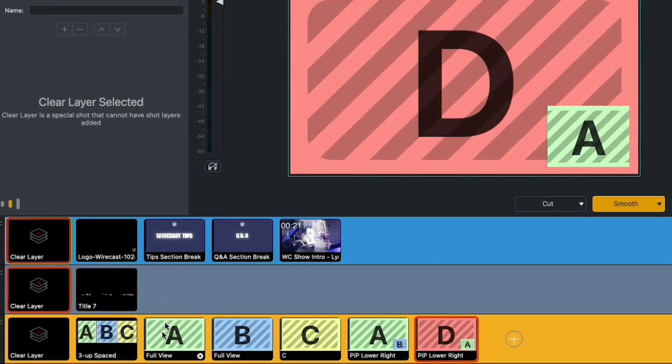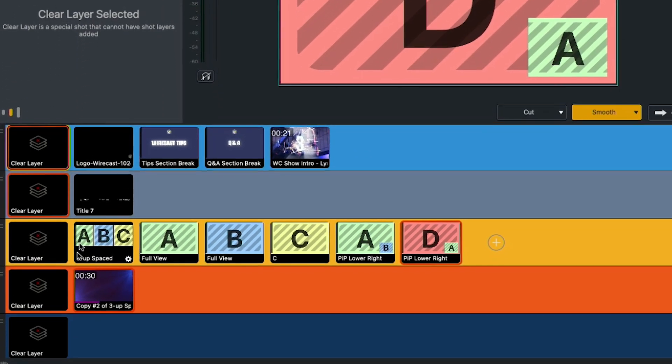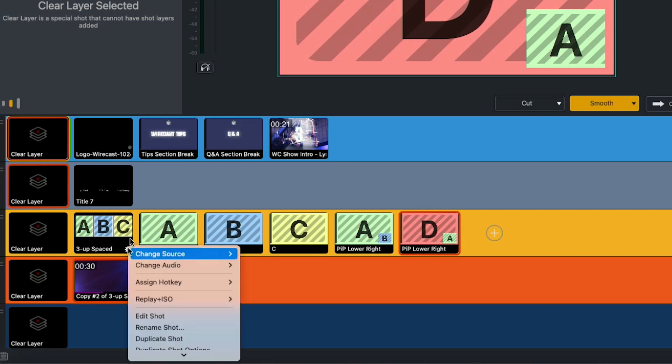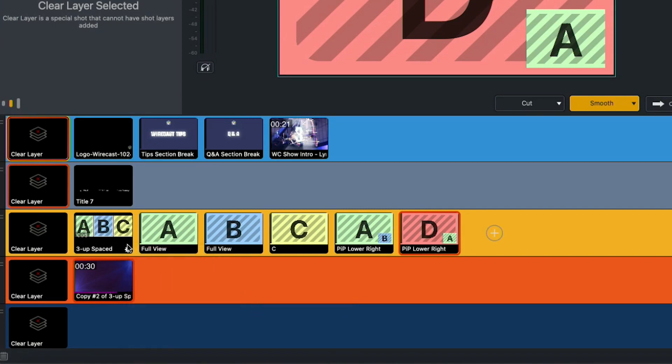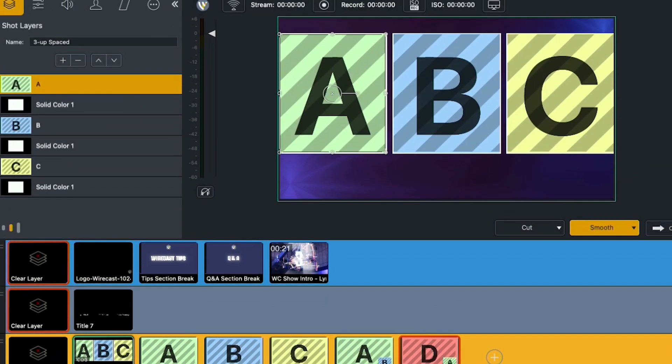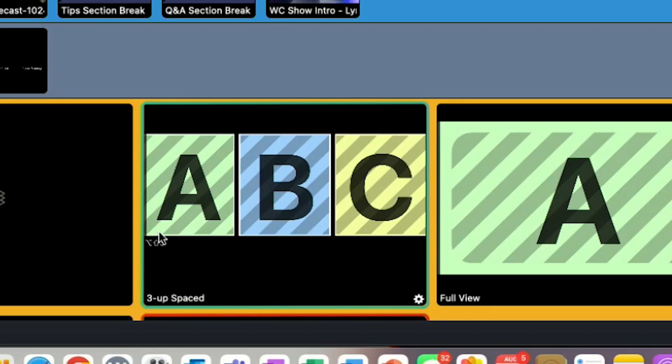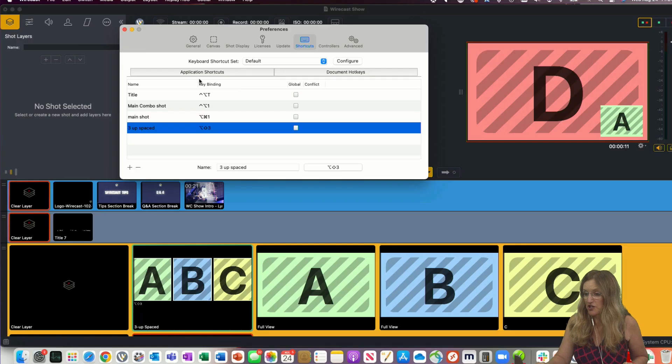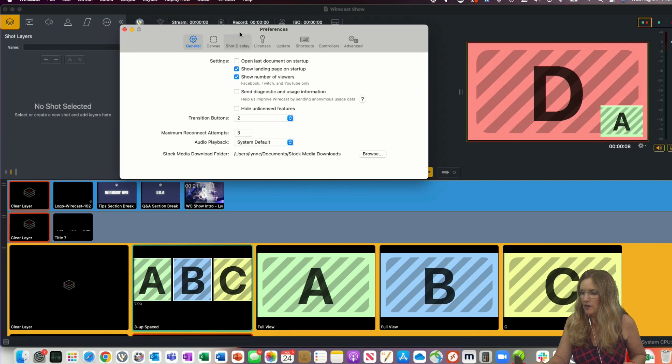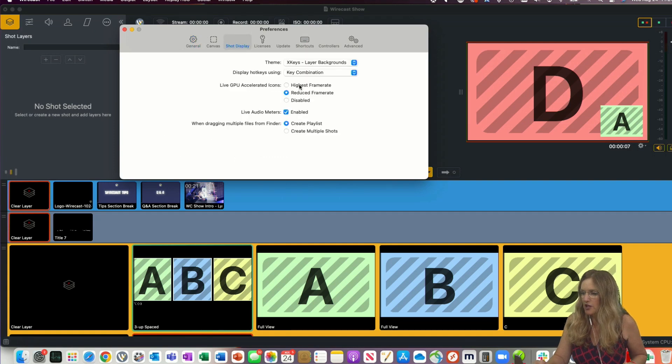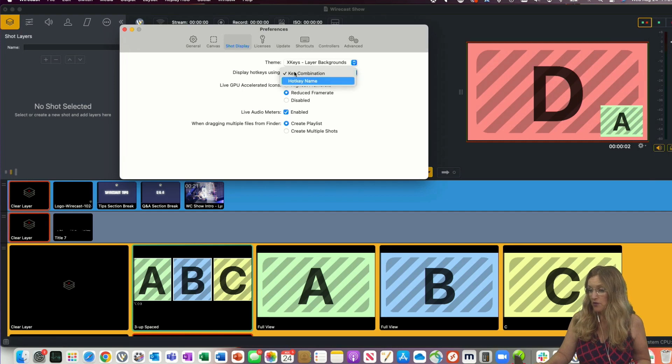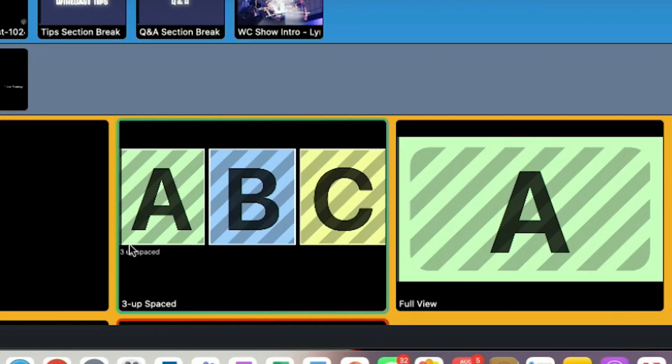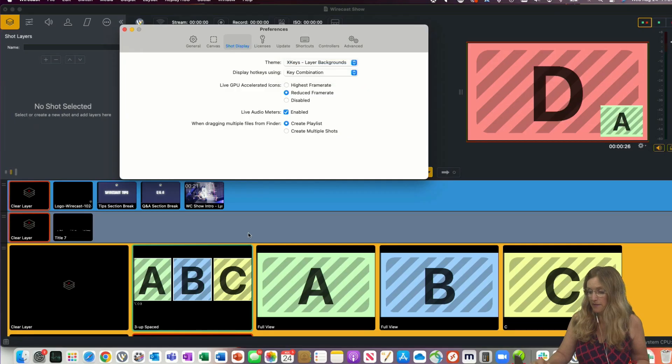So now I go back to my document here. And I have this shot called 3-up-spaced, and I want to assign a hotkey. So let's go to 3-up-spaced. And so now when I hit Option Shift 3, it should bring up my 3-up-spaced shot, which it does. You can see here that on my shot itself, I've got the key combination, Option Shift 3, so it reminds me. One of the things that we did change in Wirecast is that you can now, under Shot Display, decide if you want to display the key combination or the hotkey name. So if I change it to hotkey name, that would be 3-up-spaced. I like the key combination because it reminds me.